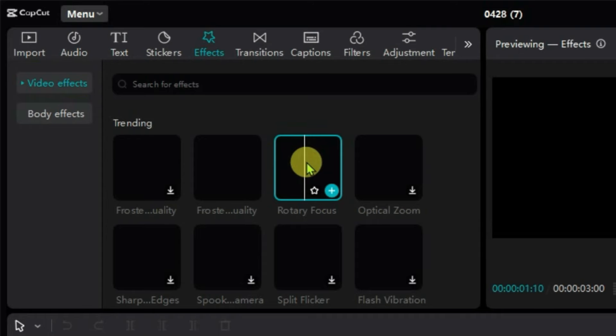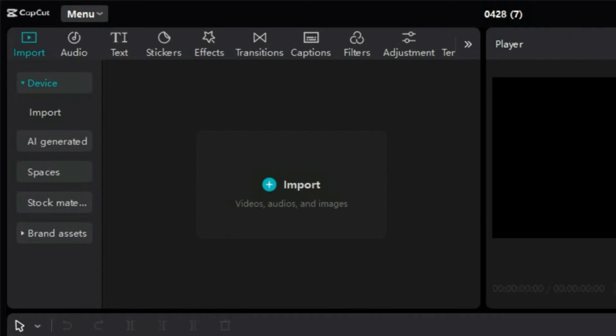So that's the way how we can solve this network error problem on CapCut. If you like this video, then just give a thumbs up and don't forget to subscribe my channel. OK, bye.